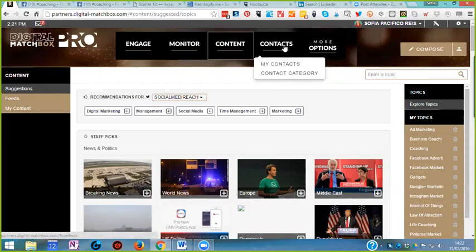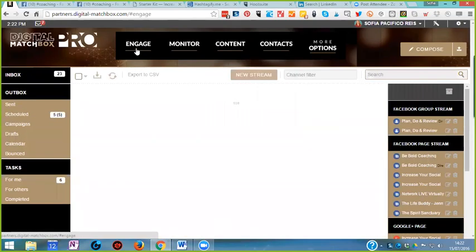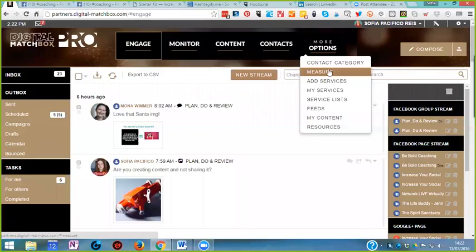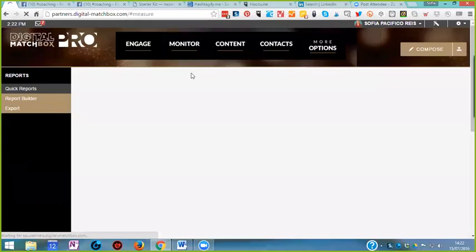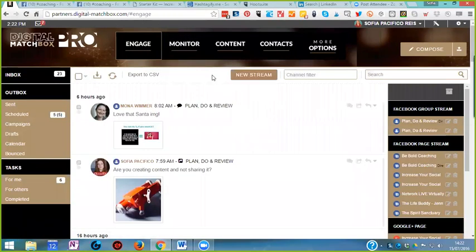Digital Matchbox also has a CRM included and a reporting section, so you can report on any social media channel and even Google Analytics. It's very complete. But how do you organize all of this? That's another question someone asked — how do I manage all this?